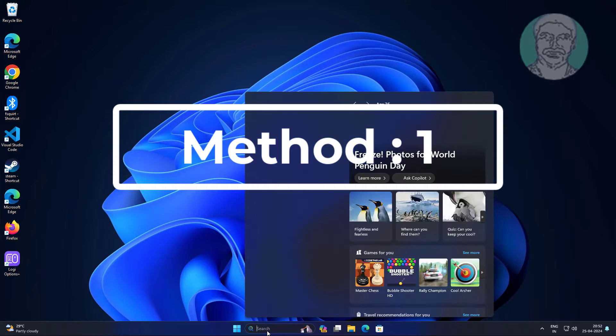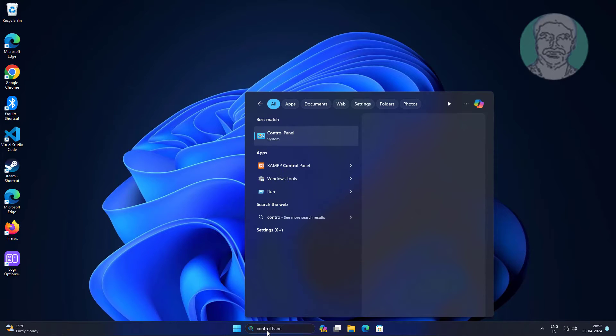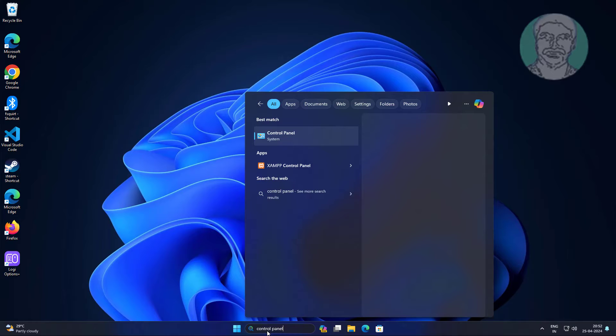First method is to type control panel in Windows search bar, then click control panel.